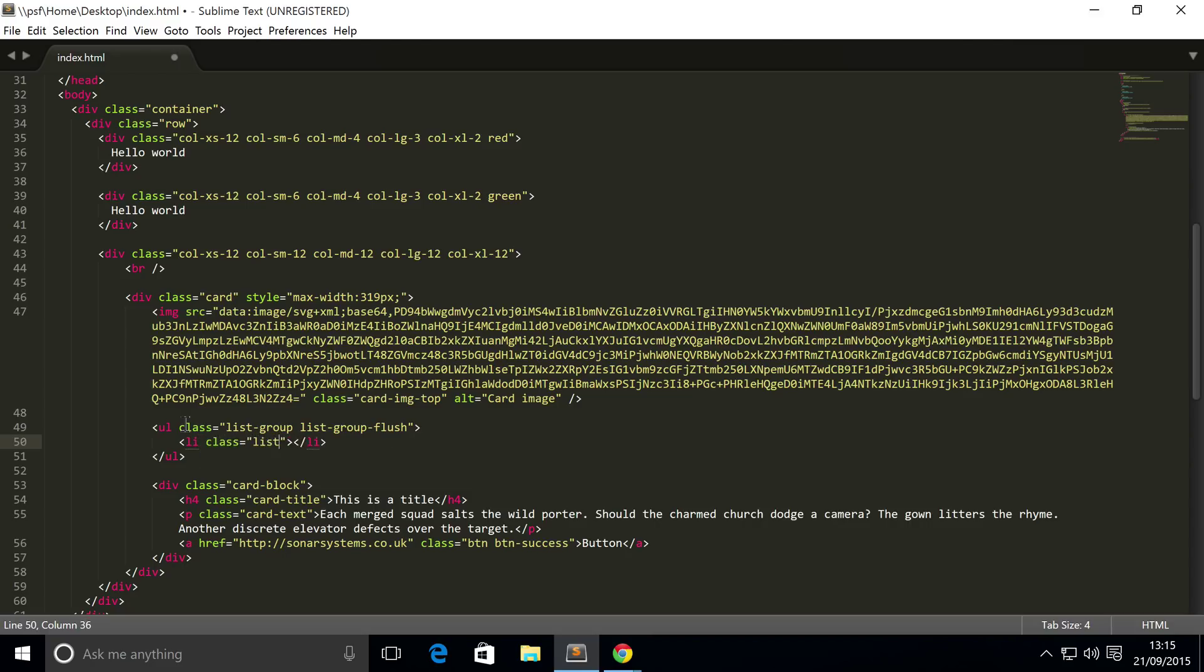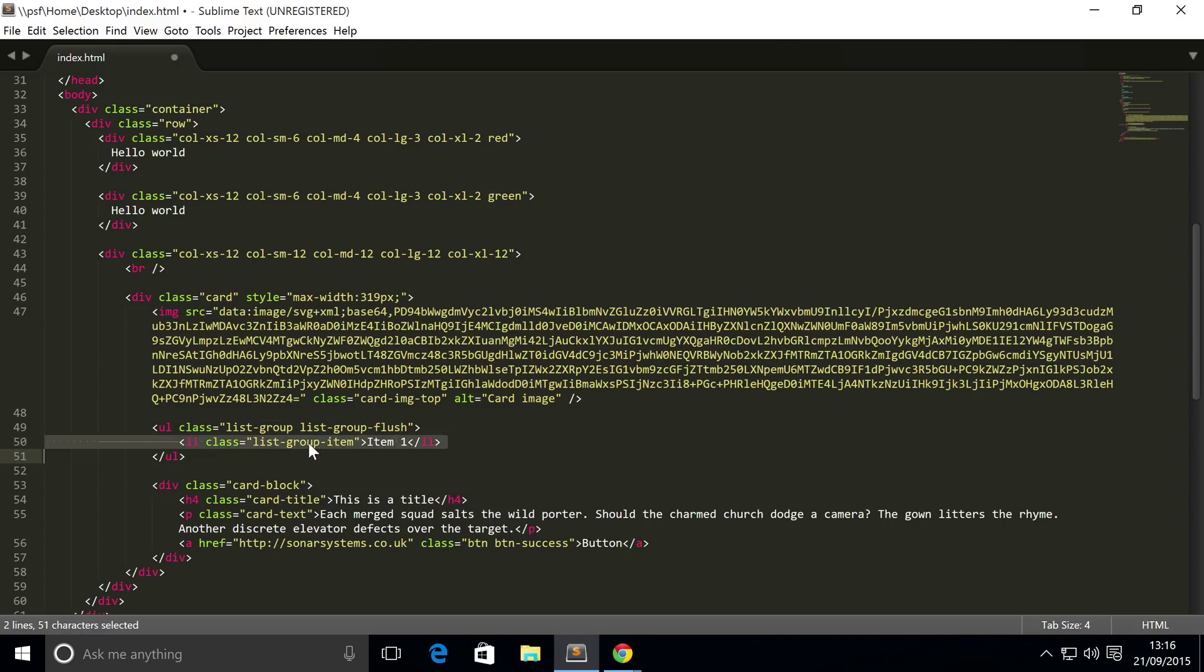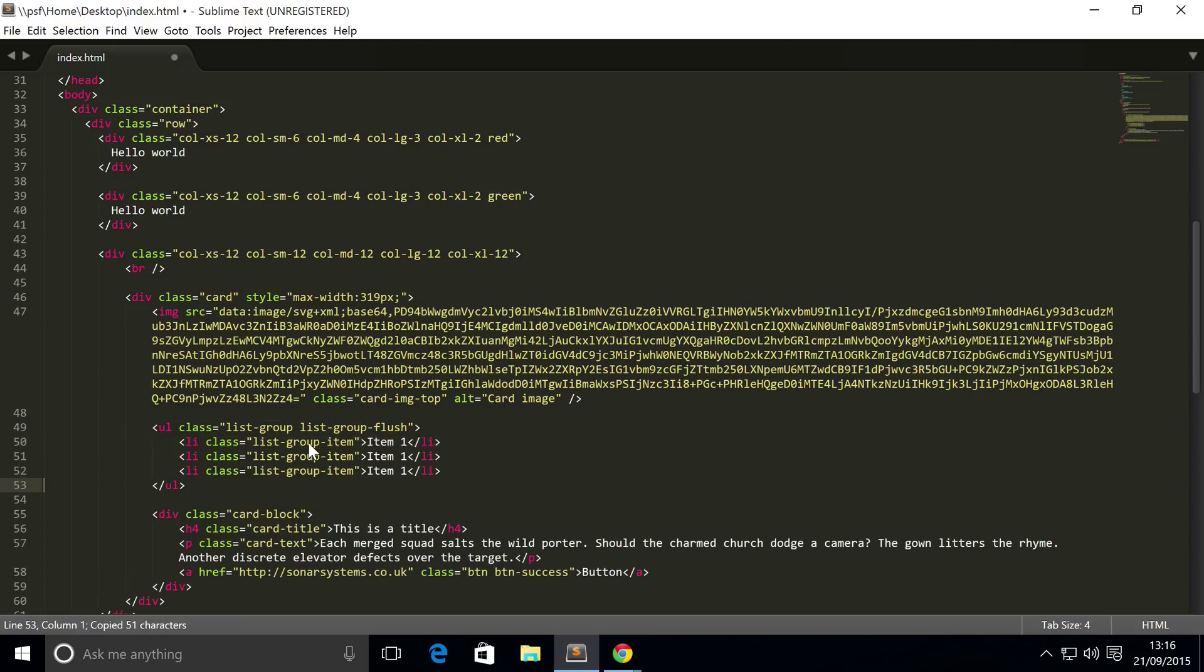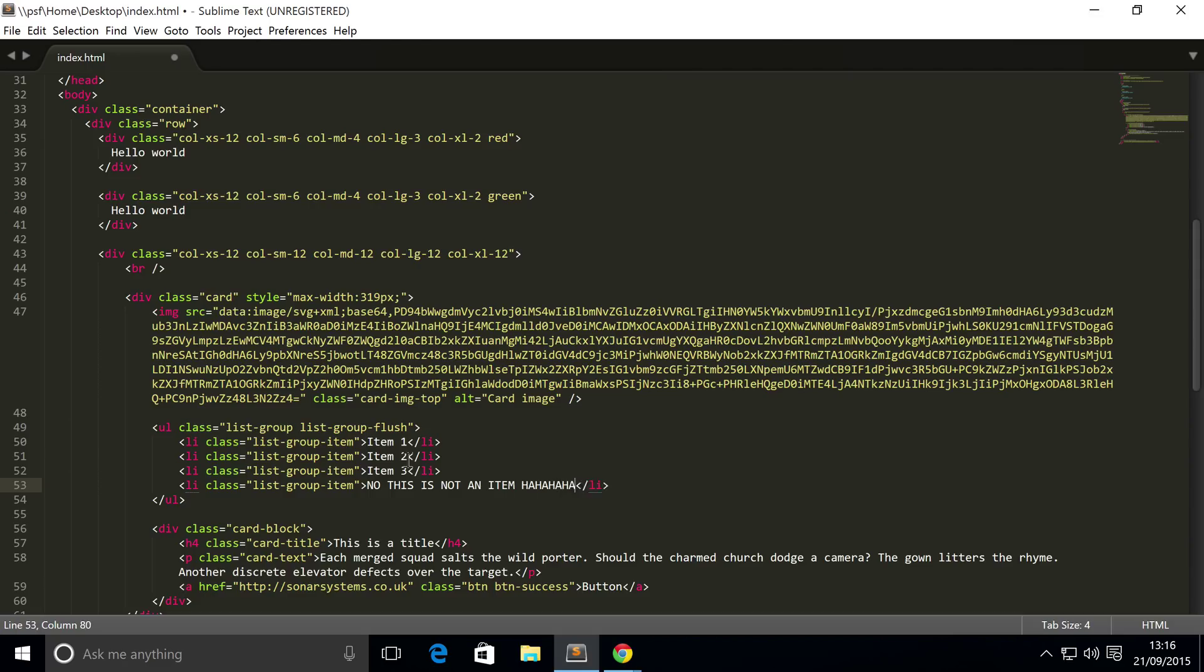So, class equals list-group-item, item 1. I'm going to copy and paste that. 2, 3. No, this is not an item. Ha ha ha.